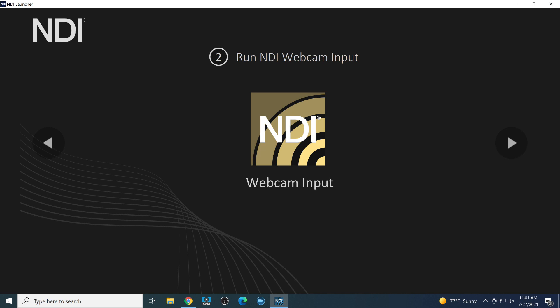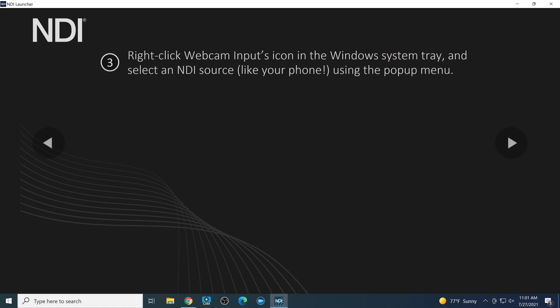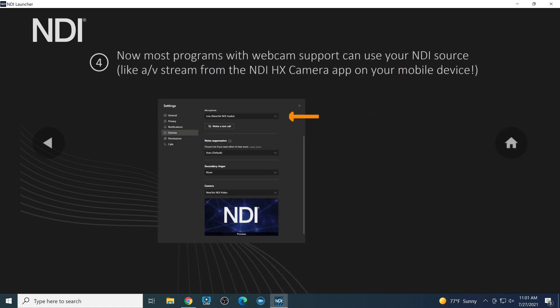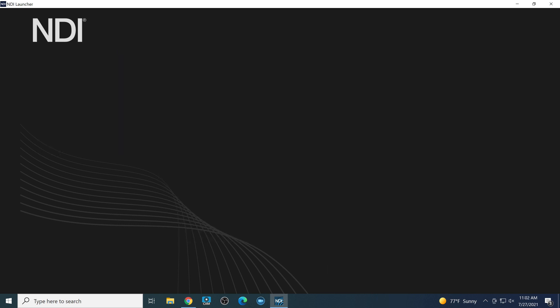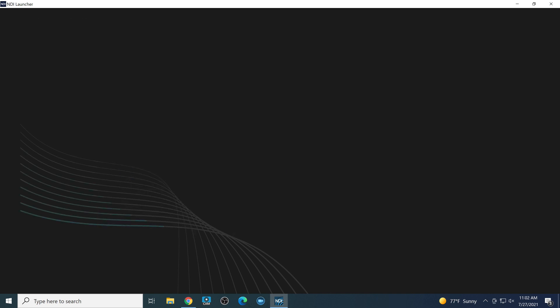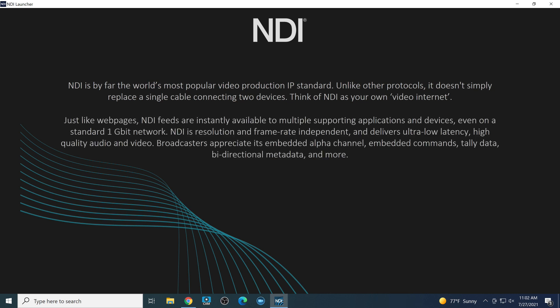One way to use this would be to run NDI webcam input to connect your smartphone as a webcam source with, let's say, a software like Zoom or Microsoft Teams or Skype. So that's a really great way to use NDI. But in this video, we're going to talk a little bit about some of the new tools.